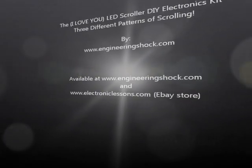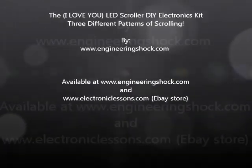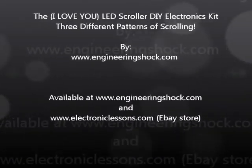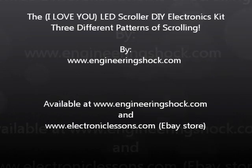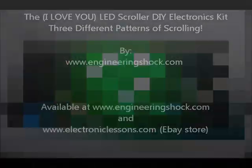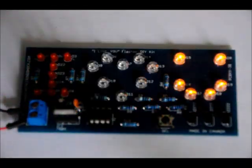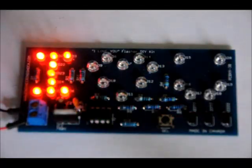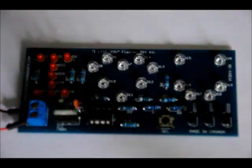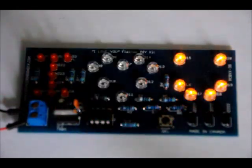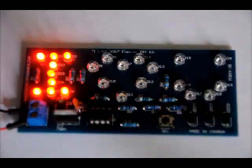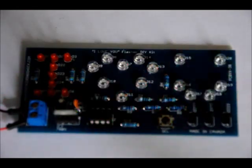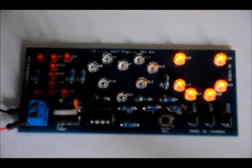Hi everybody, Patrick here from www.engineeringshock.com and www.electroniclessons.com. This is probably the sappiest kit that I've ever created. Hope you like it.